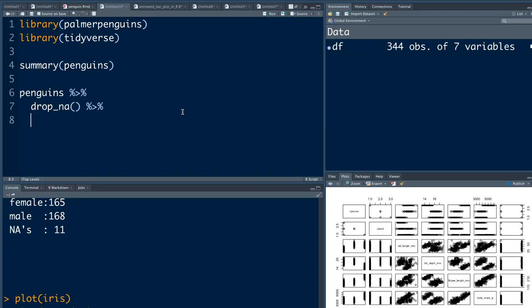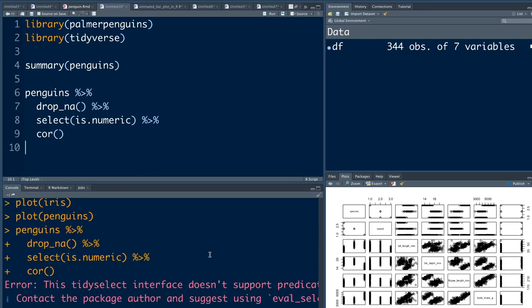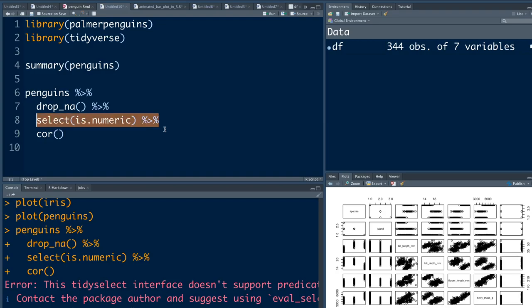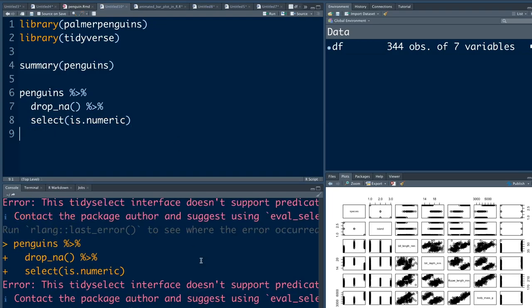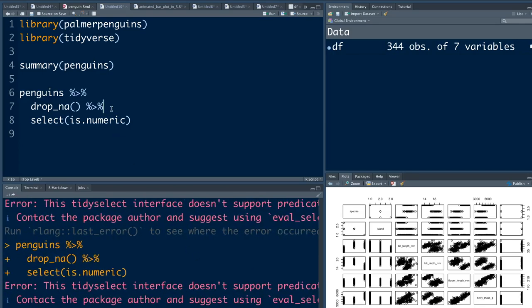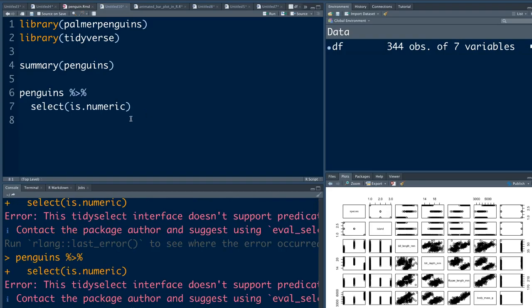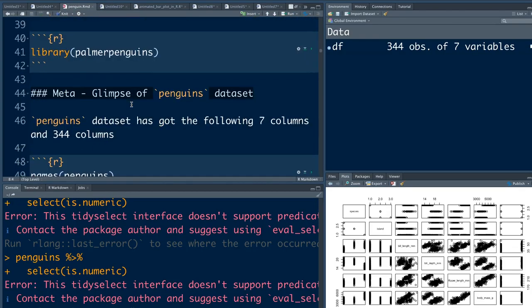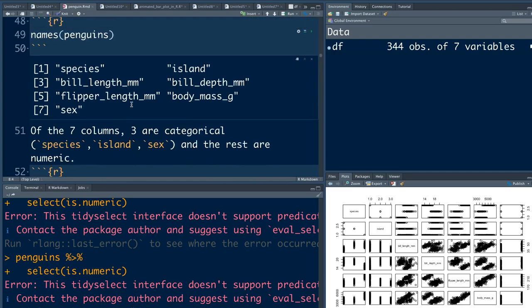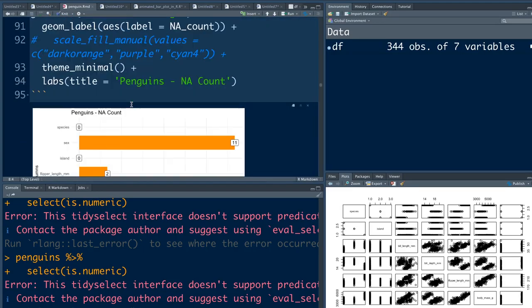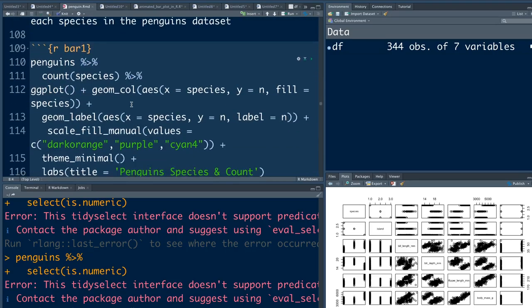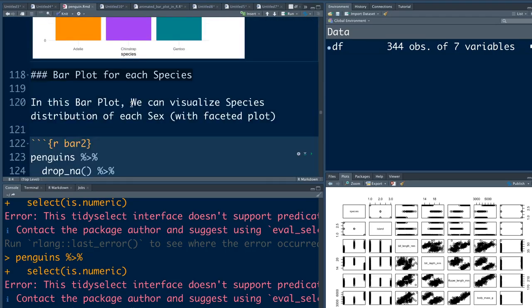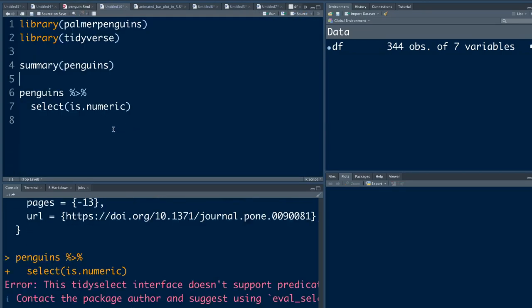I'm going to select everything that is numeric because we want only numeric variables, and then I'm going to do correlation. Select doesn't support is.numeric - that's something. The tidyselect interface doesn't support predicates, okay. Let me just check the code I have.